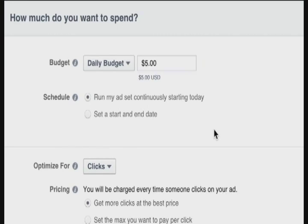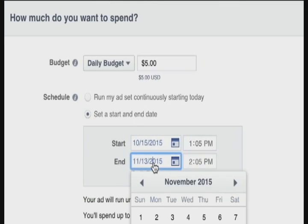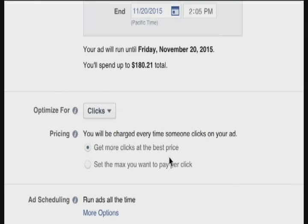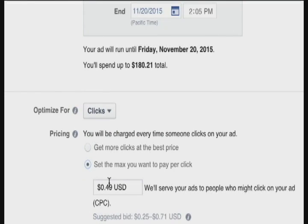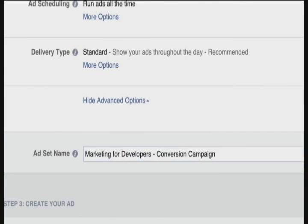You're not going to learn as quickly, but you'll at least get some information back. I'll set a start and end date — my launch day is the 15th, and I only want to run about a week's worth of ads. So I'm going to spend $180 total to see if this generates any sales. I'm going to optimize for clicks and let Facebook determine the most clicks for the best price. If you want to manually set this, you can set your own max price per click. I'll go with the automatic option and give this ad set a name.